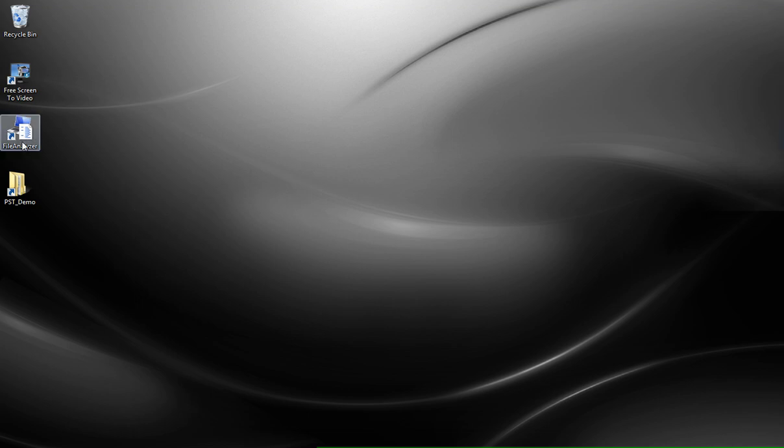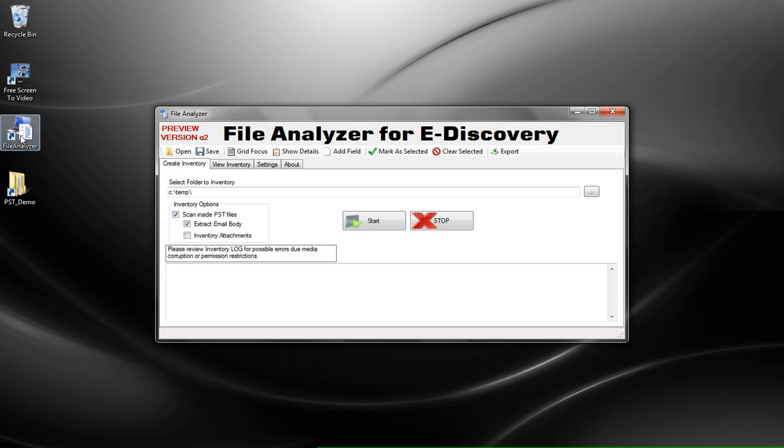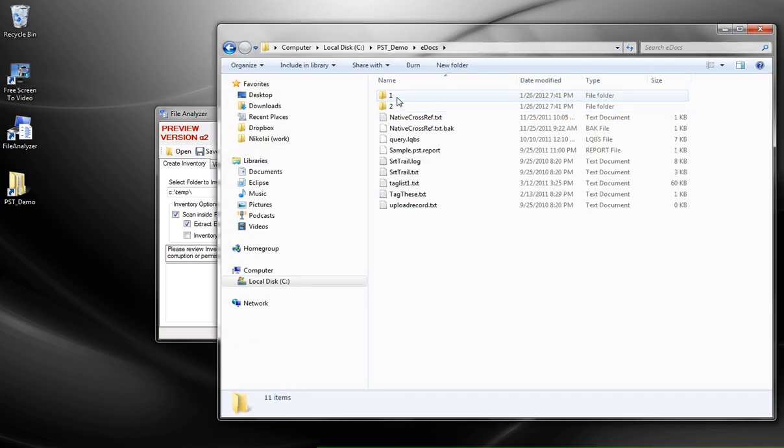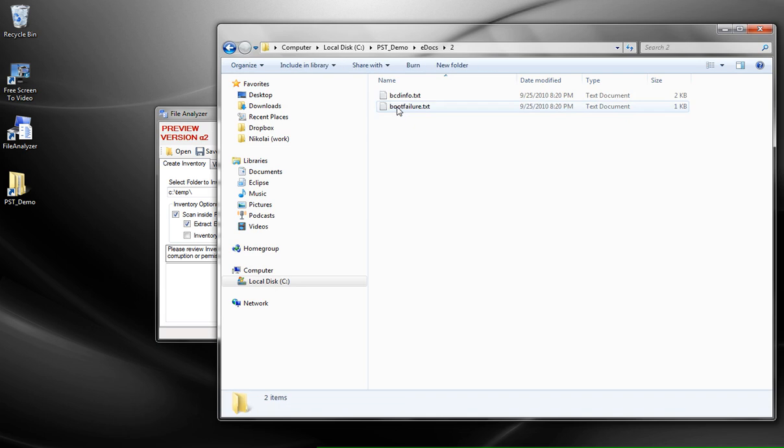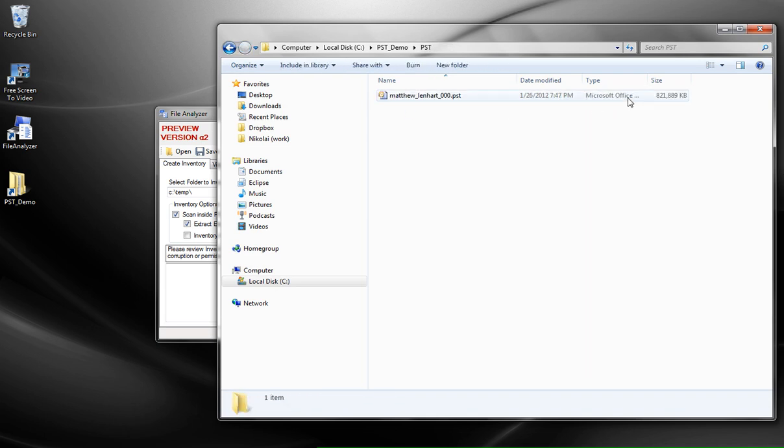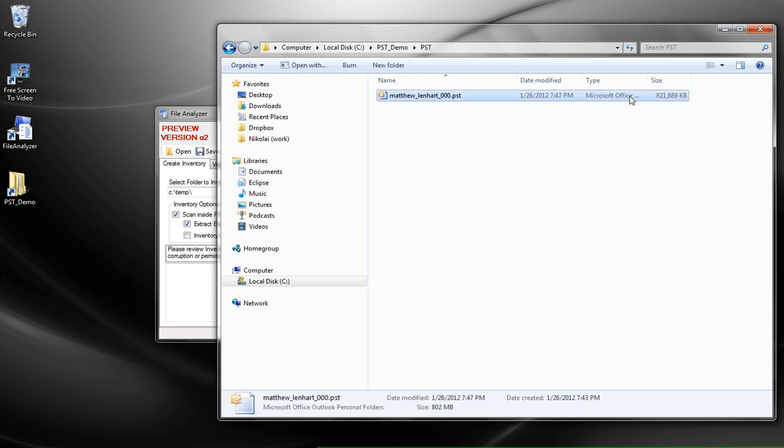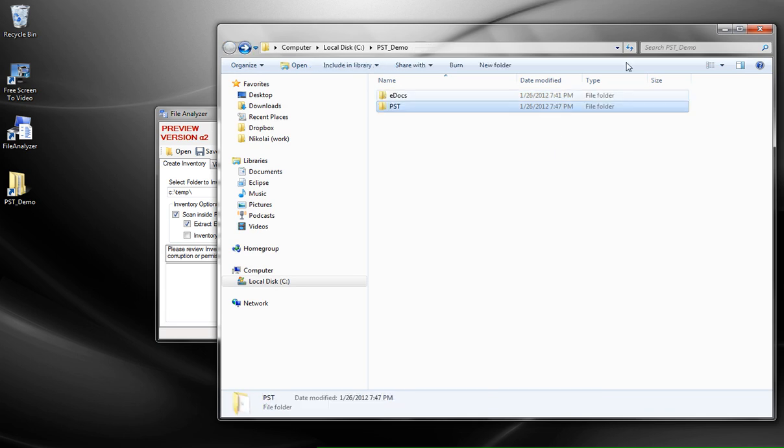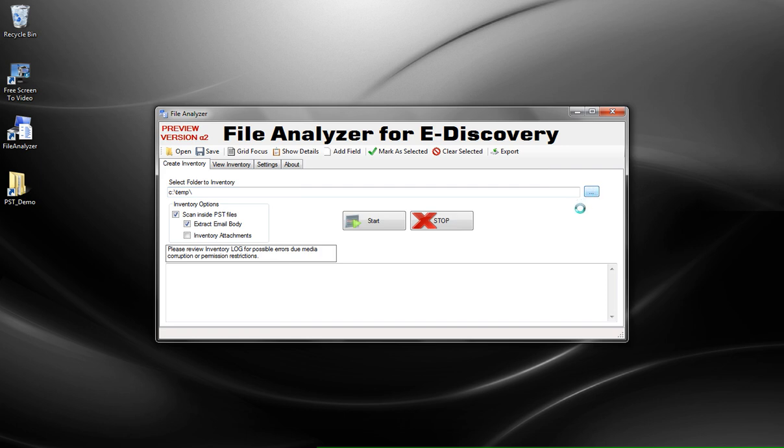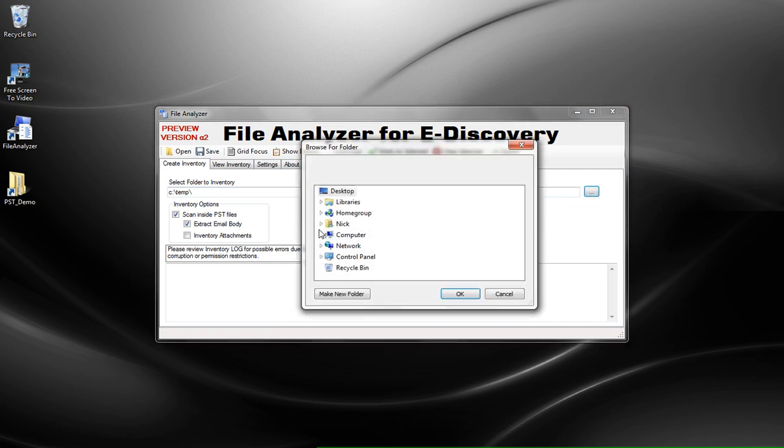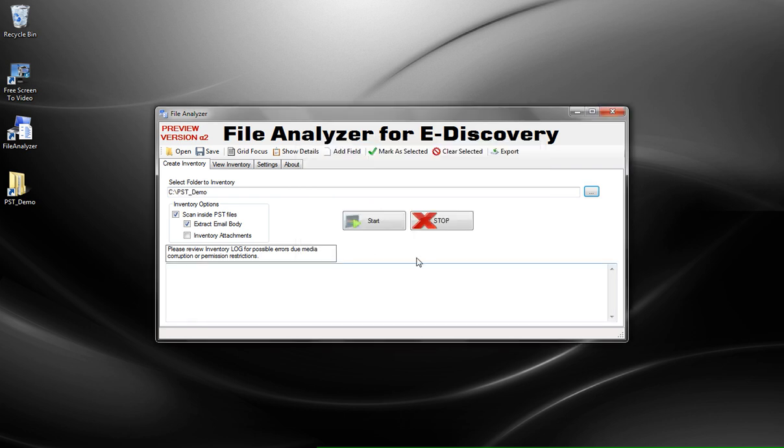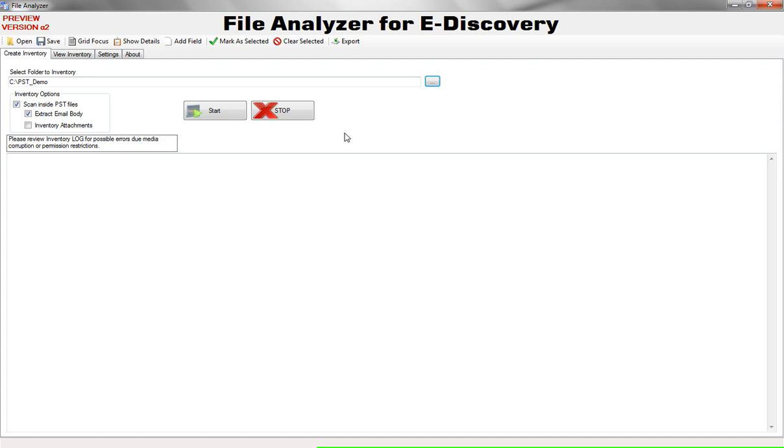I'm going to open File Analyzer and this is the main screen. We'll analyze a folder which contains some e-docs and there is a PST file which is about 800 megabytes. I'm going to browse to this folder, choose my PST demo folder. I'll maximize the program so you can see it better and I'm going to start.